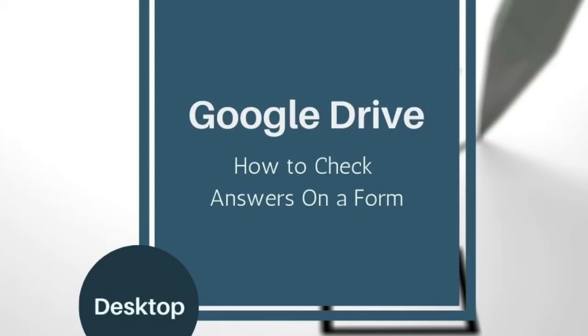Hey everyone, this is Rosemary from The Unfinished Lesson and today we're back in Google Drive and we're going to learn how to check on answers in a Google form.